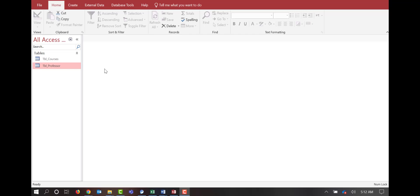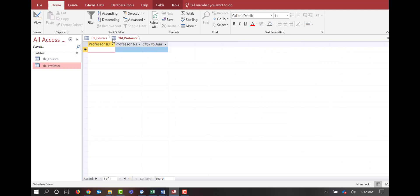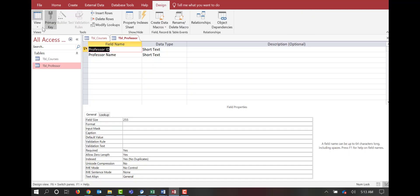In today's scenario, we have two tables: courses and professors. If we look at our courses table, we have a course number, course title, professor ID, and semester hours. In our professors table, we have professor ID and professor name.